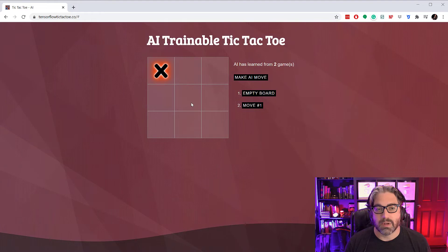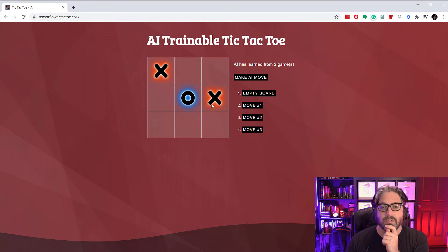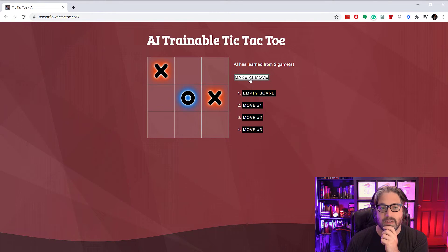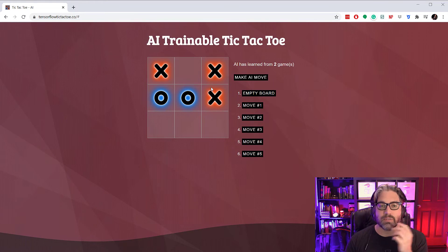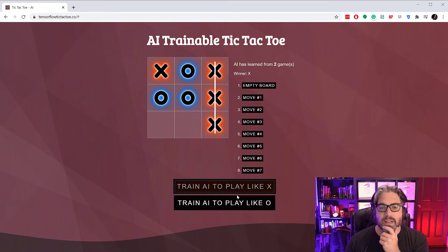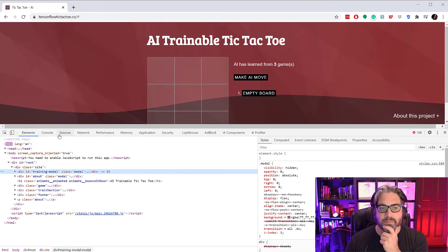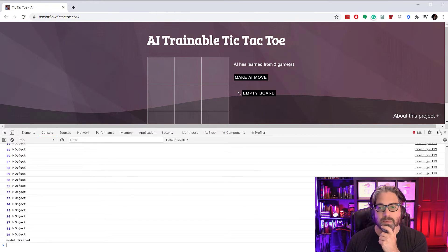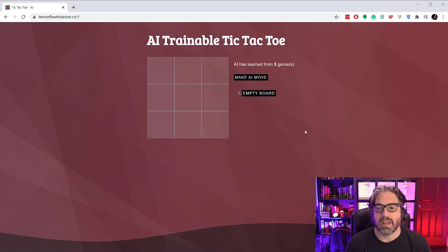Let's play it one more time. O needs to go in the middle — good job. Now let's see if we can mess up this AI. It's pretty much blocked everything I want to do. If you know tic-tac-toe, you know what I'm talking about. I got myself a nice little kill here — no matter what you do, I've got you. O can do that, and then X goes in. Good job, X — we'll teach it that game as well. I found that within about six games or so, I can make a pretty unbeatable AI from this.